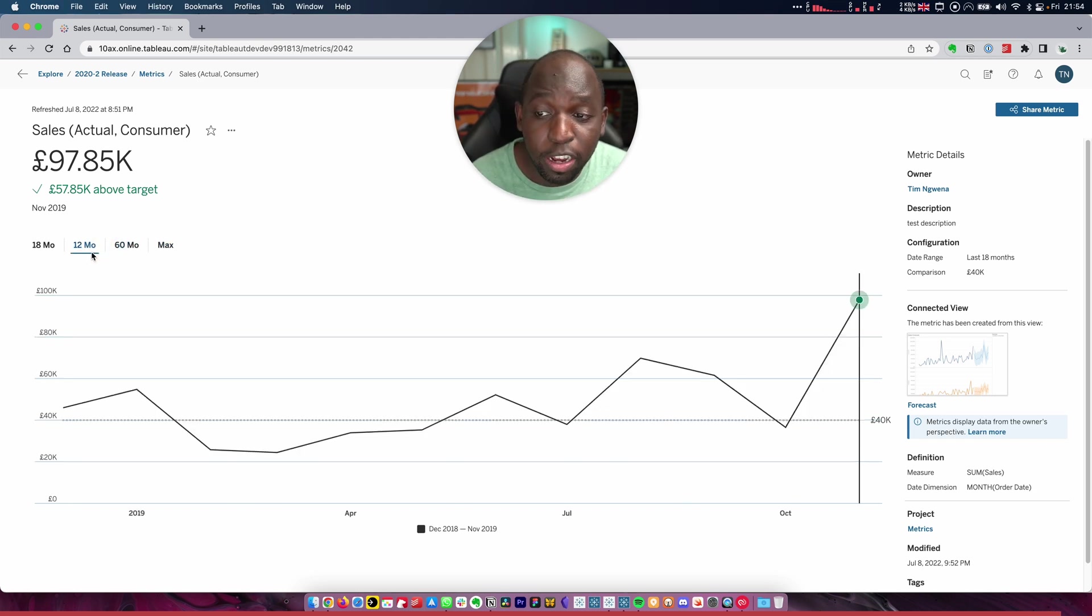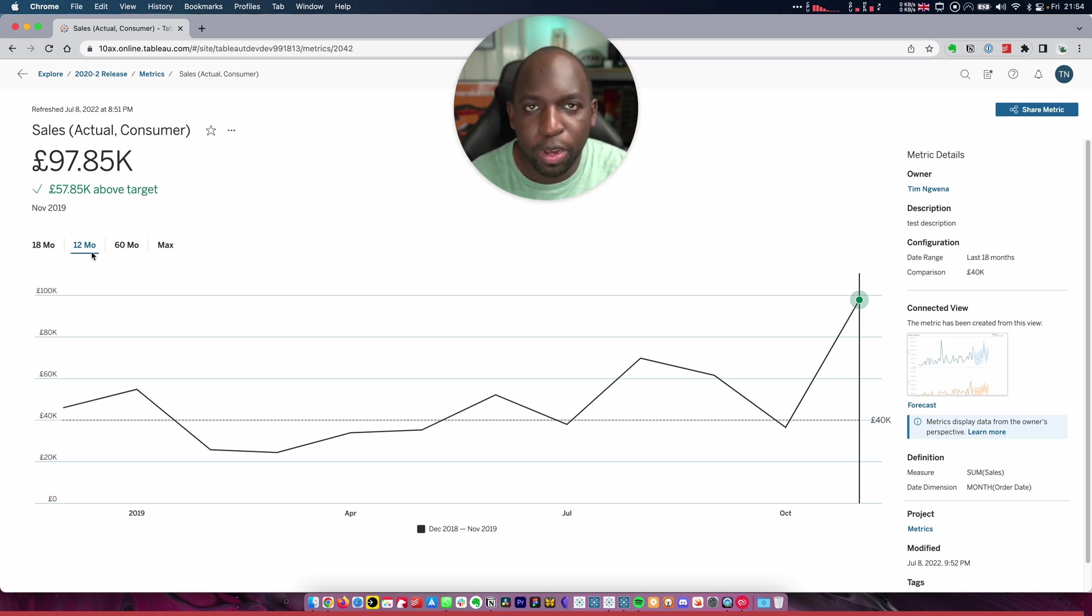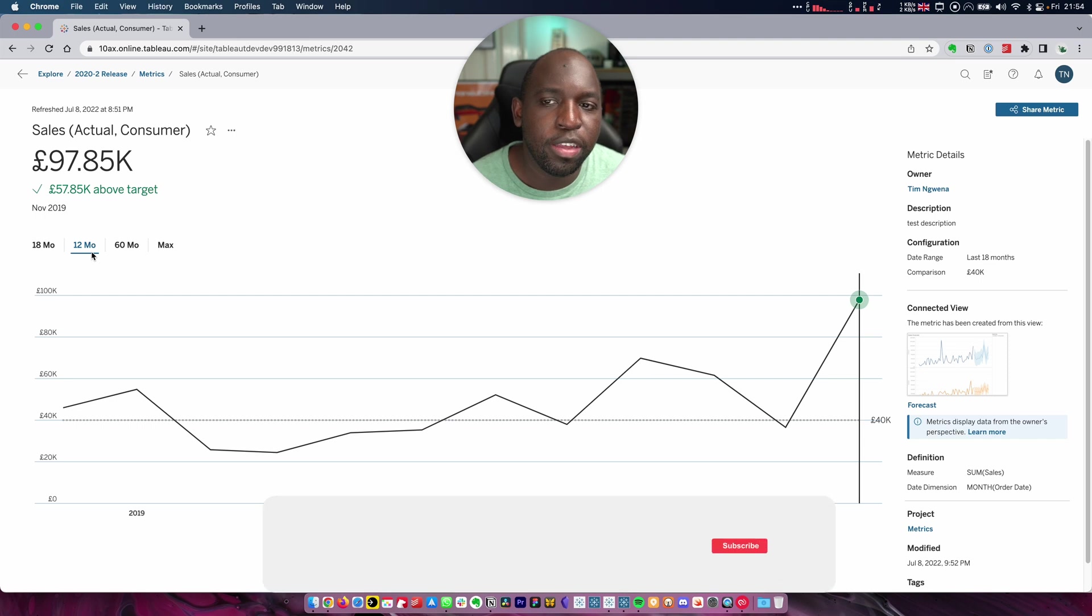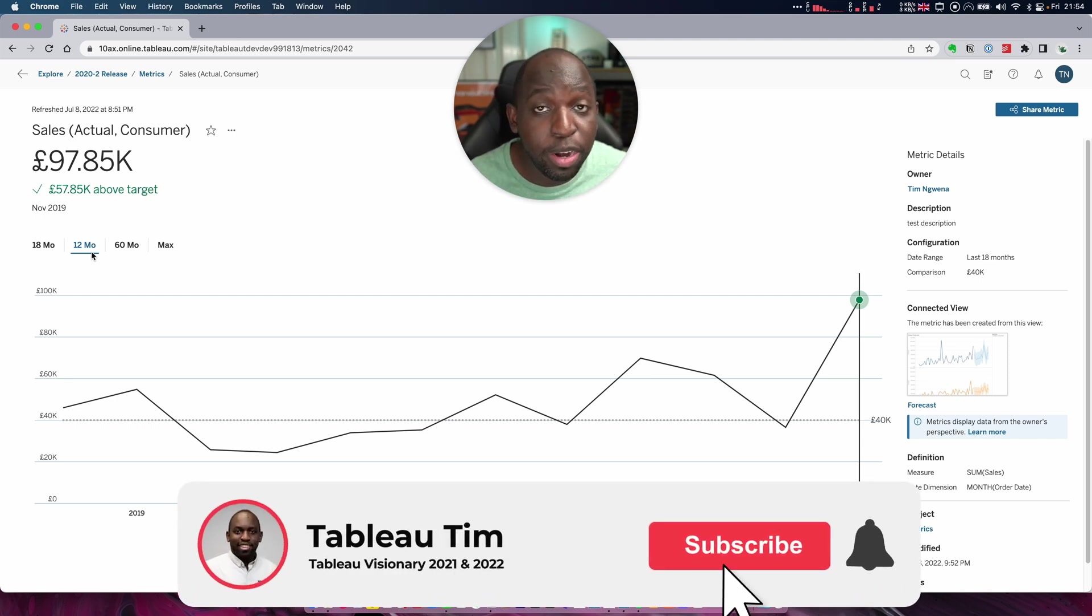So I think this is really nice because it brings some of the capability that we could kind of access in mobile just by swiping our finger left and right very easily back to desktop. But that's pretty much the change on metrics.